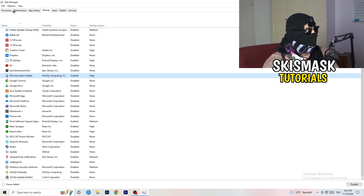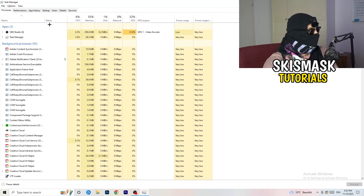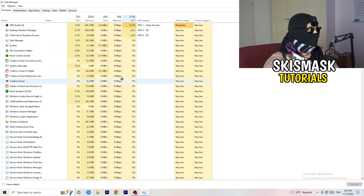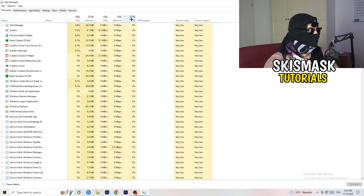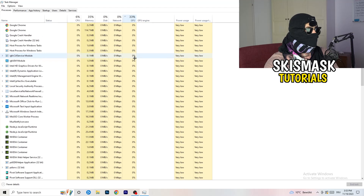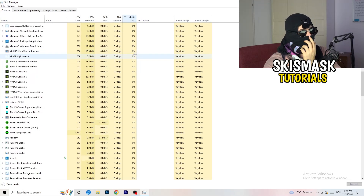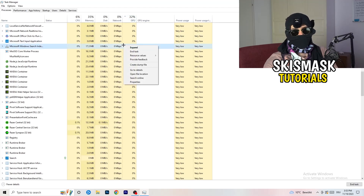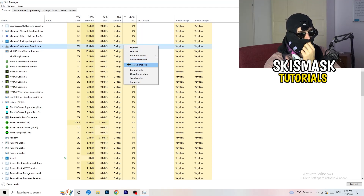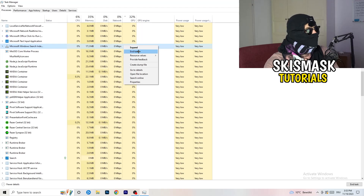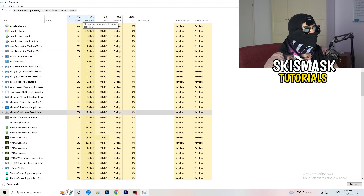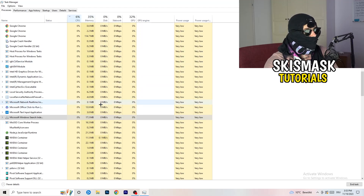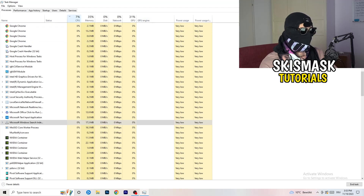Next, click into the Processes tab. You'll see Applications and Background Processes, with CPU and GPU columns. Click on the GPU column first to sort by GPU usage, then right-click any non-Windows program using too much GPU and click End Task. Then click on the CPU column and do the same — right-click anything using too much CPU and end that task. Once finished, close Task Manager.